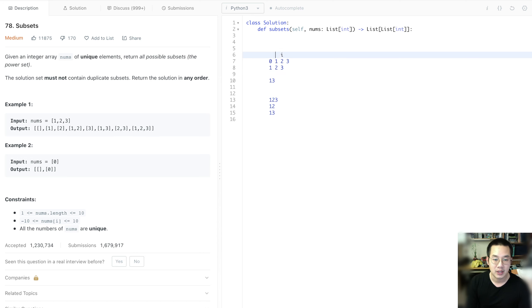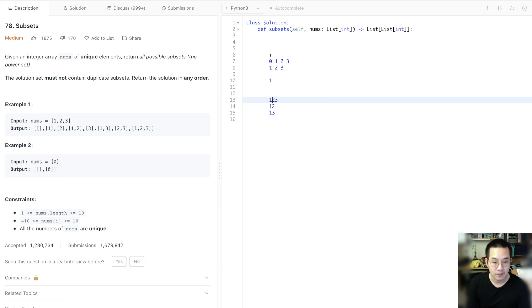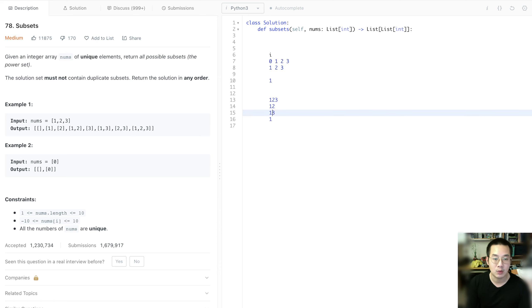And once we hit the end, we have 1, 3 and we add it on. So now we go back all the way to 0. So we remove it. And we take the 1, but we don't take anything else. So we just keep the 1. And we go all the way to the end.